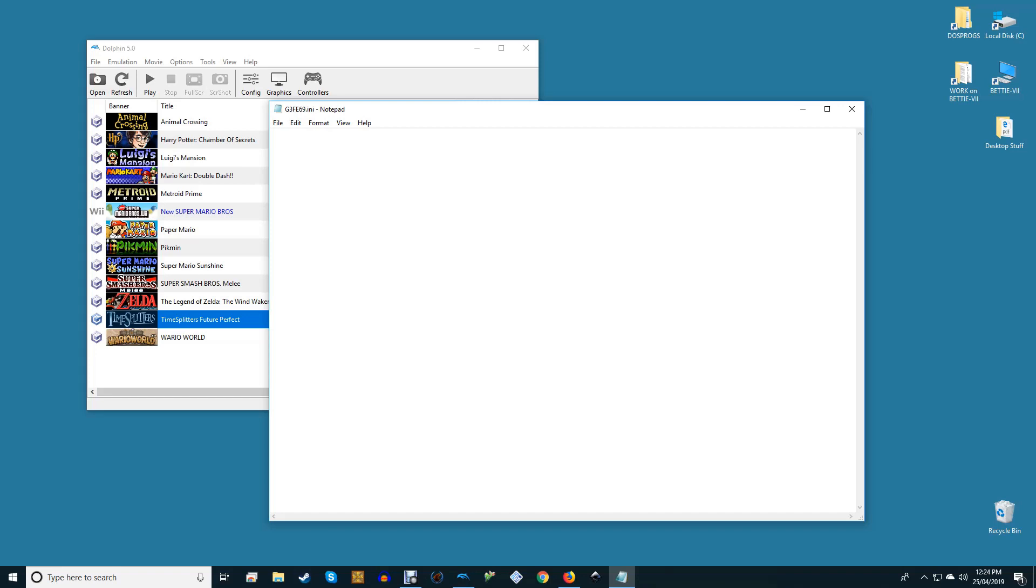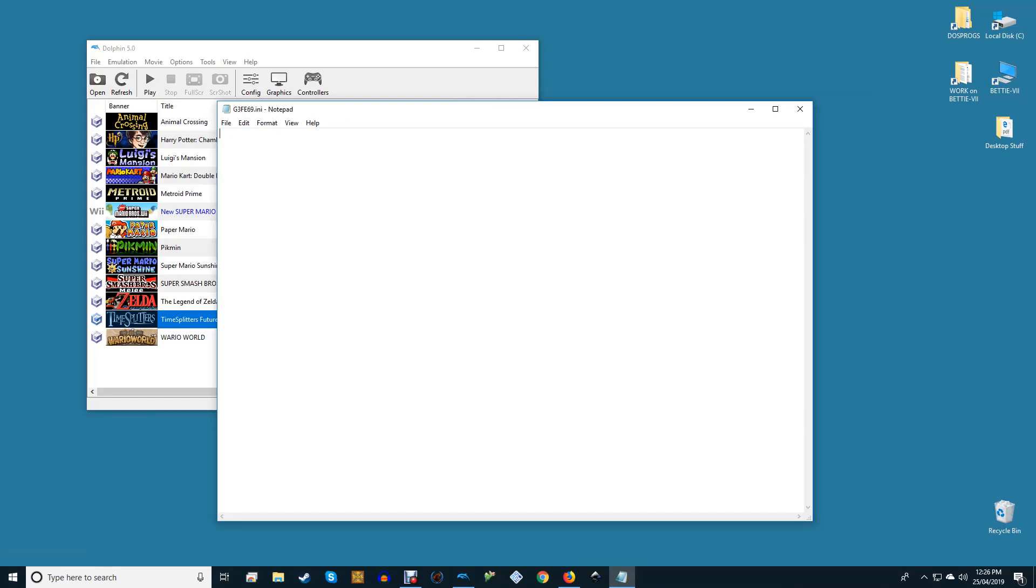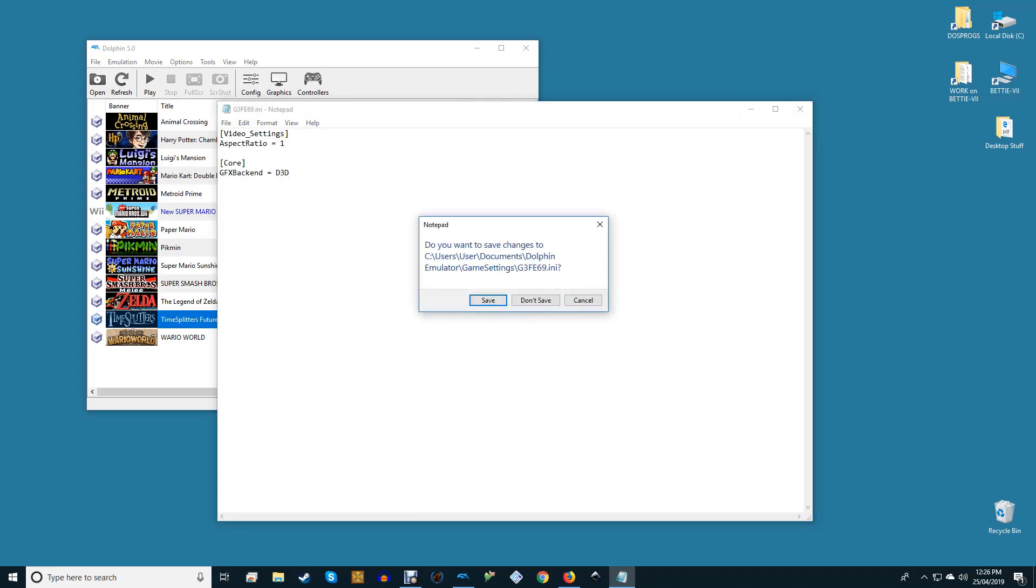There's a full list of the settings you can enter on the Dolphin Wiki site—link in the description. Enter them by writing the heading in square brackets, followed by any tweak as per the Wiki page. So for example, to force TimeSplitters Future Perfect to play on widescreen and on the DirectX 11 backend, it'd look like this.